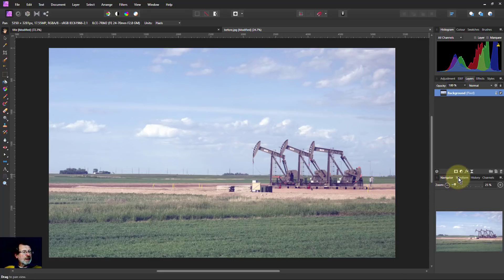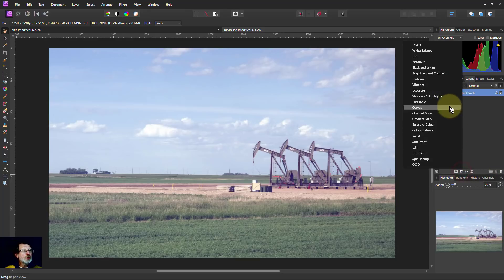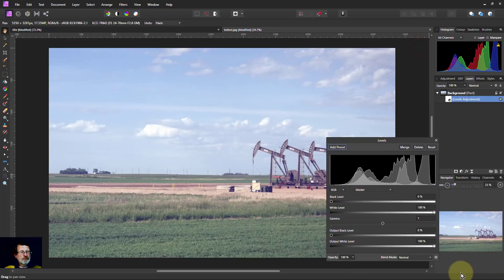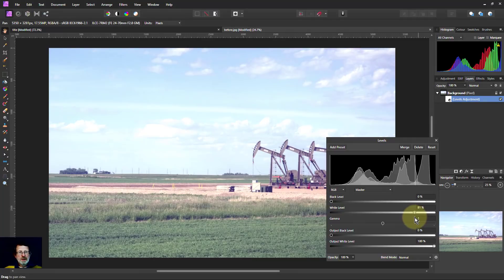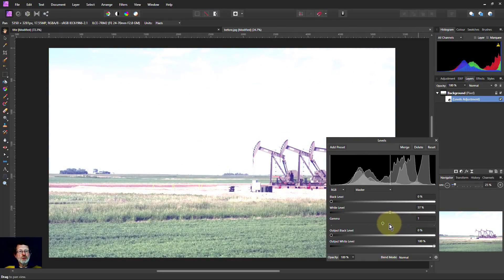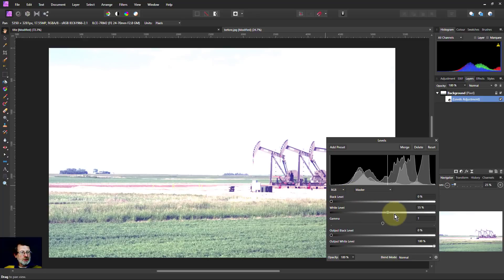One way we can try, and sometimes this works, is we go to Levels and if we turn down the white, the sky gets lighter and lighter. We have to keep going until the sky goes completely light to get the mask. But by the time we got down here, we got a whole bunch of white in the land as well. So that's not much good.